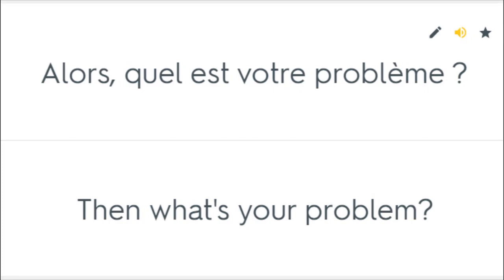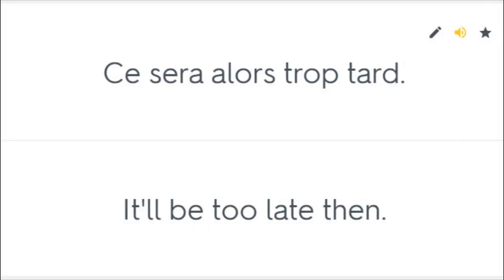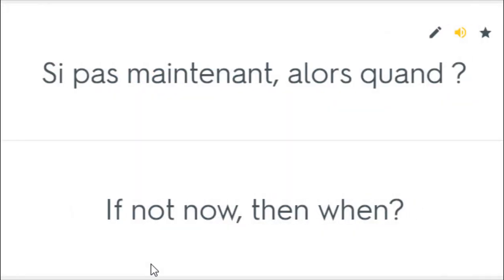Alors, quel est votre problème? Then what's your problem? Ce sera alors trop tard. It'll be too late then. Si pas maintenant, alors quand? If not now, then when?